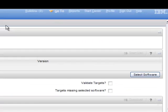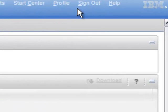When you are finished your tasks, click Sign Out and close the browser.